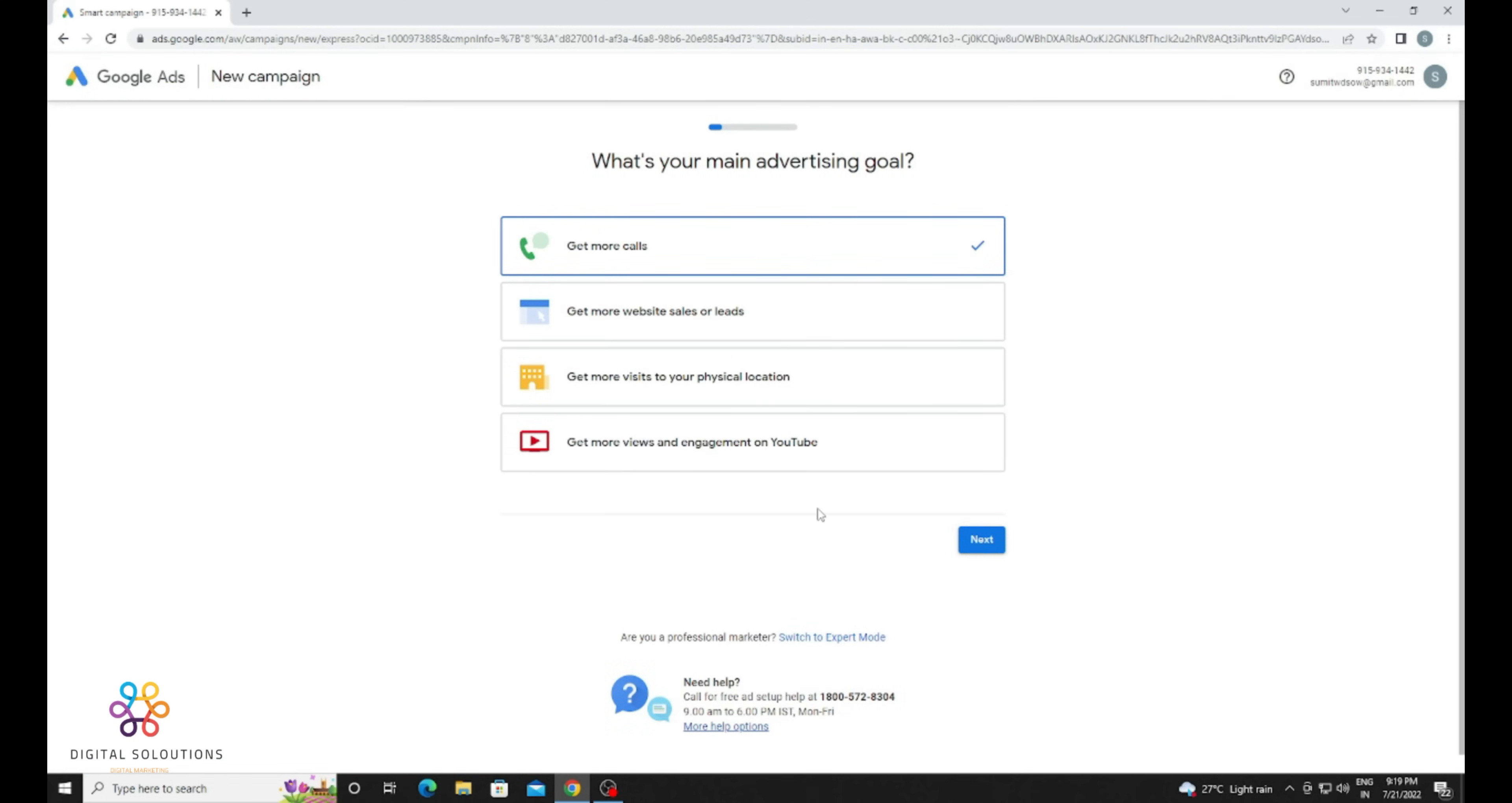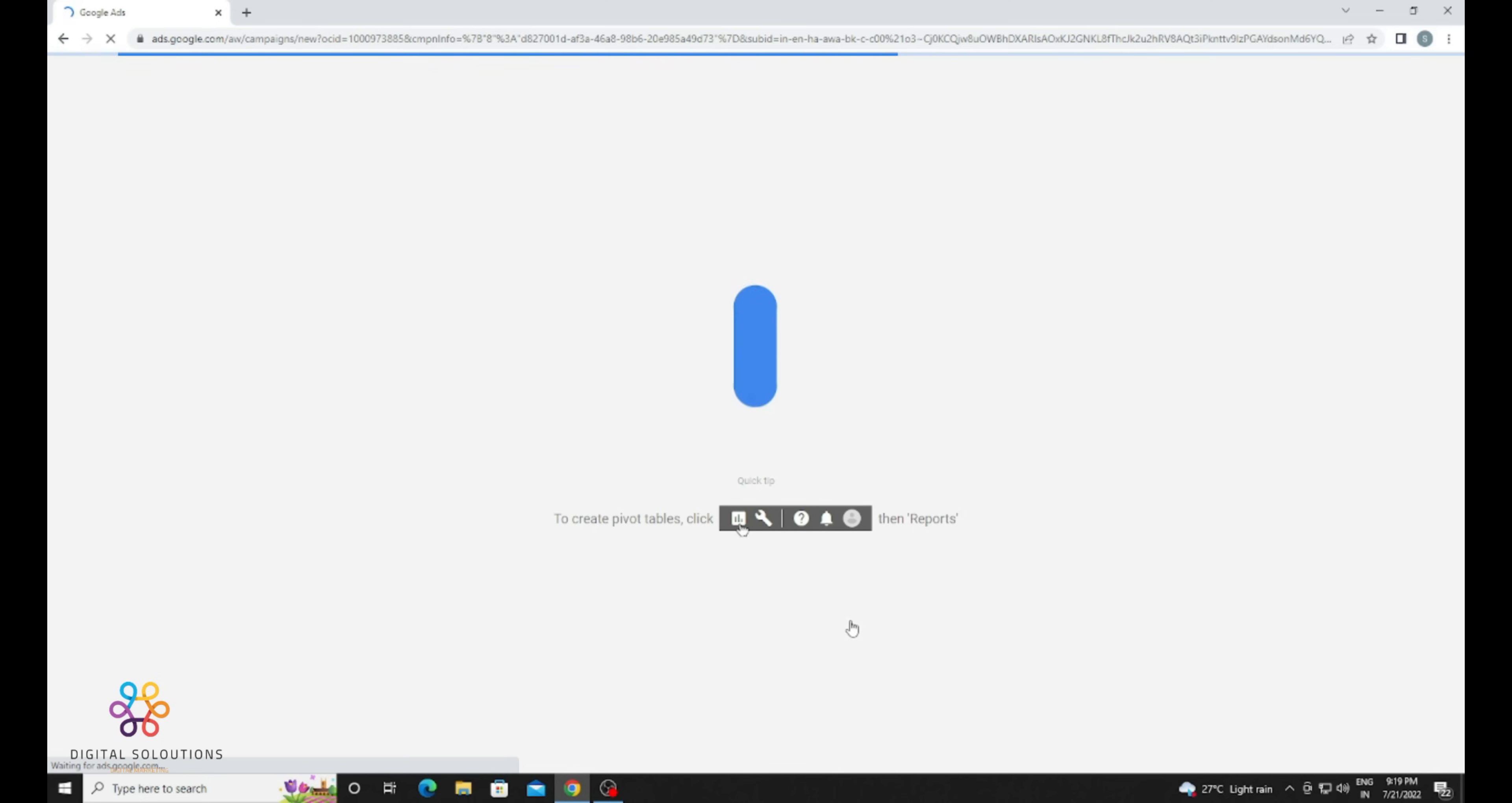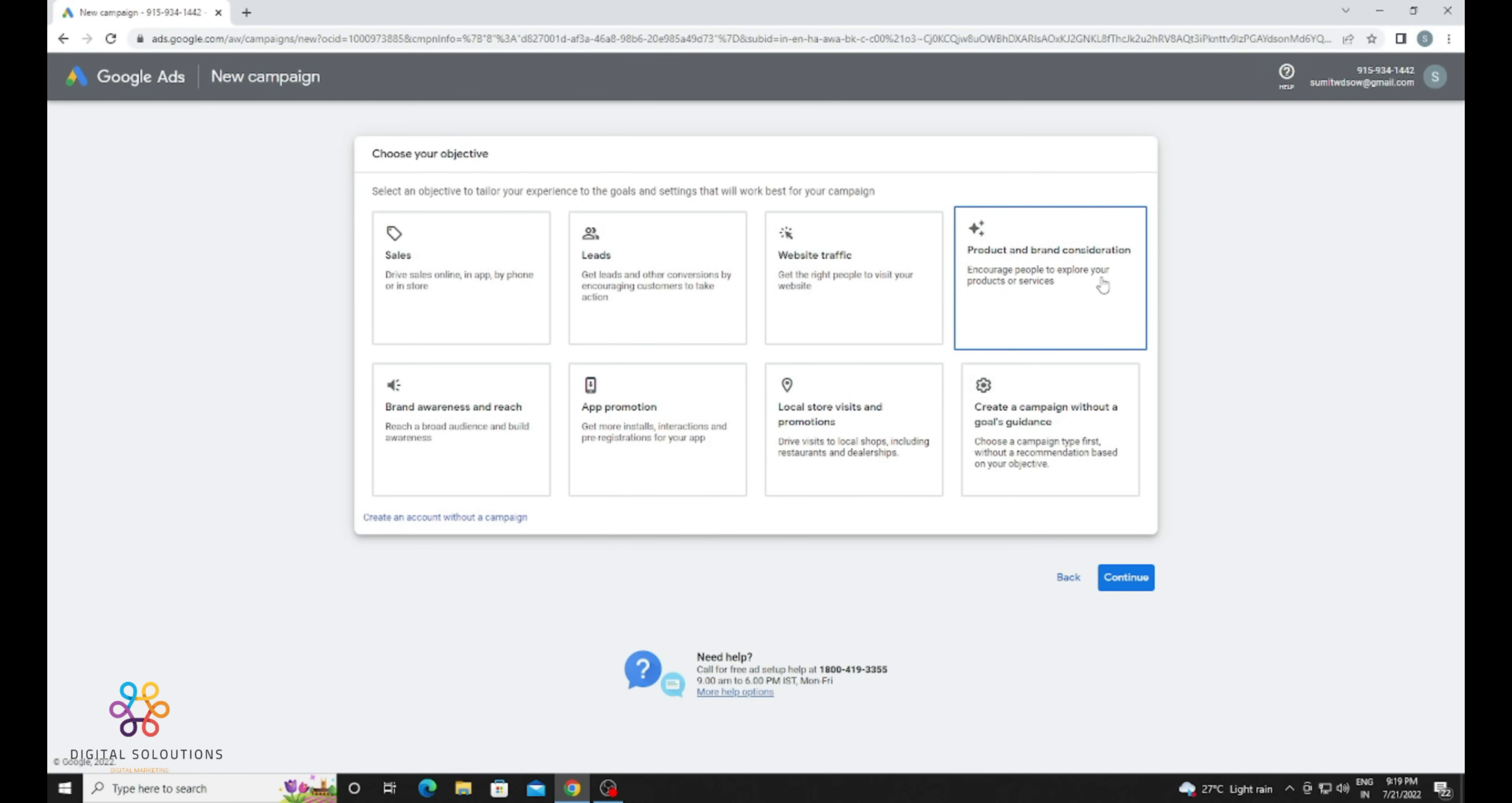There are too many options, but you need to switch to Expert Mode. You can see it here - Switch to Expert Mode. Click on it. There are too many types of campaigns, but you don't need to create one right now. Just click on